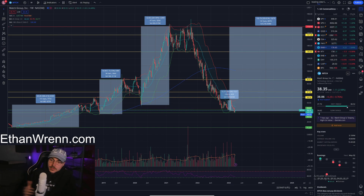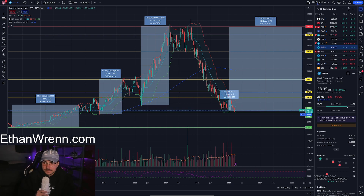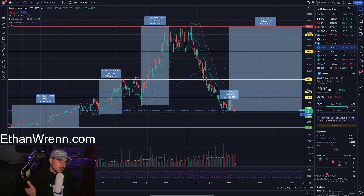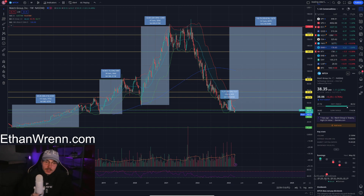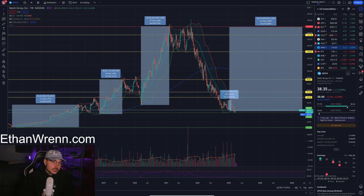The next demo we are going to be looking at is Match Group. I really quite like Match Group and I feel like it's presenting a great entry — let's get into that.